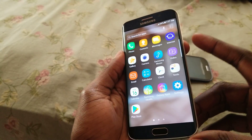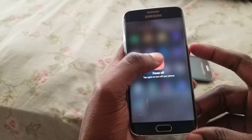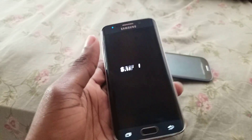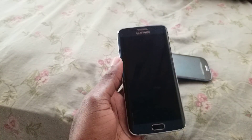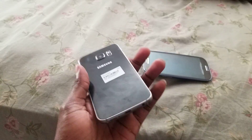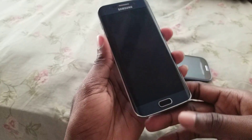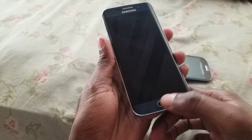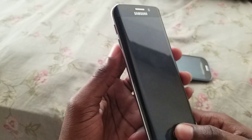First thing we're gonna do is turn off your device — power off button. This phone in particular is a Samsung Galaxy S6 Edge. So now that our phone is off, you're now going to hold the physical home button.